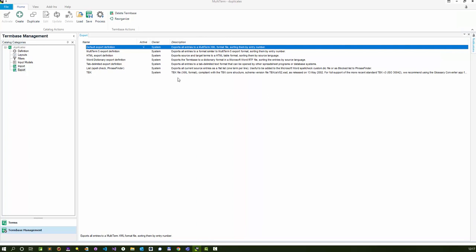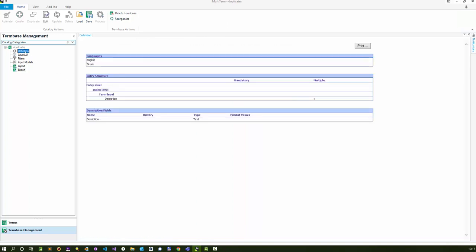What I'm going to do now is take the definition. The definition explains the structure of the file. Entry level, index level, term level, two languages, one descriptive field on the term level called description, because the term base can have any type of format. This structure could be incredibly complicated.